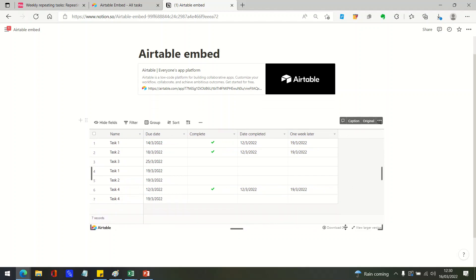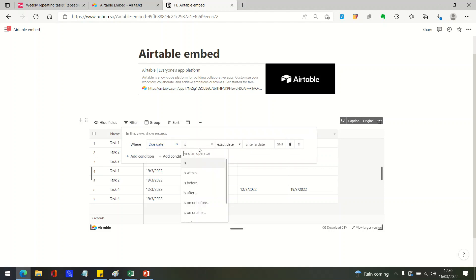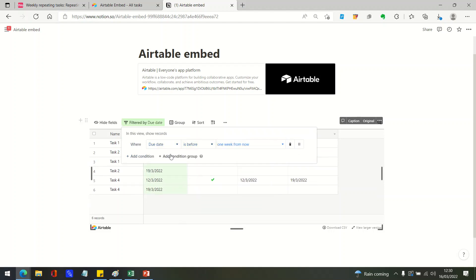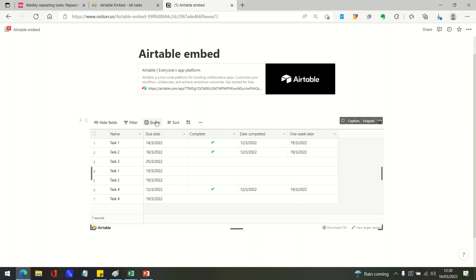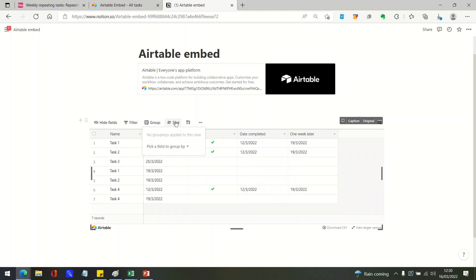And you can also interact with that just as you would within Airtable. So you can filter, you can group, and you can sort.